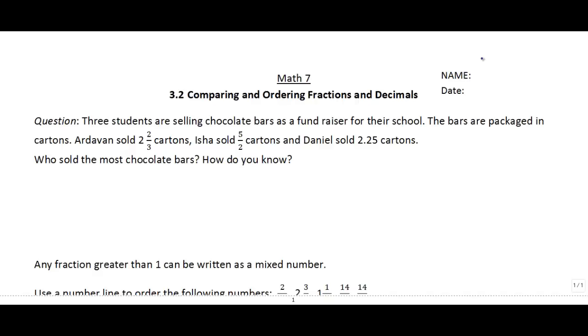Alright class, welcome back. This section is 3.2 and today we're going to be talking about comparing and ordering fractions and decimals.